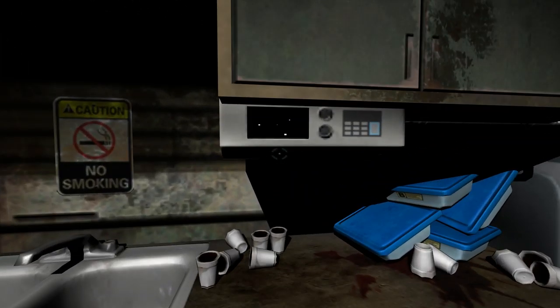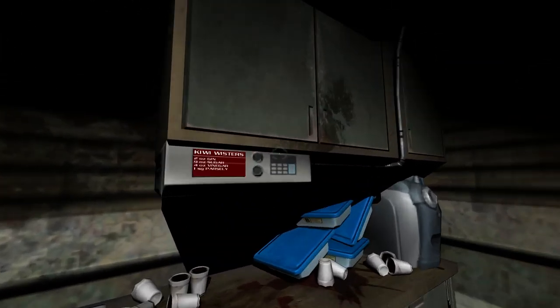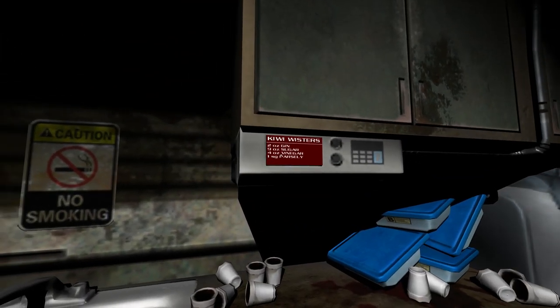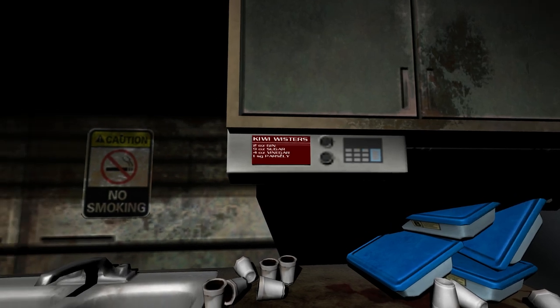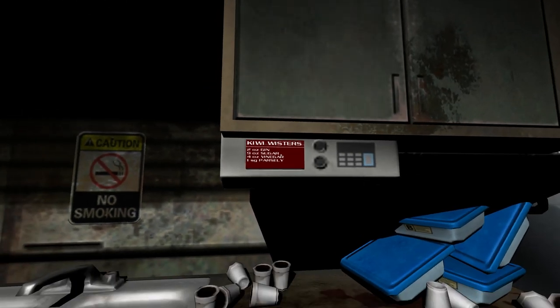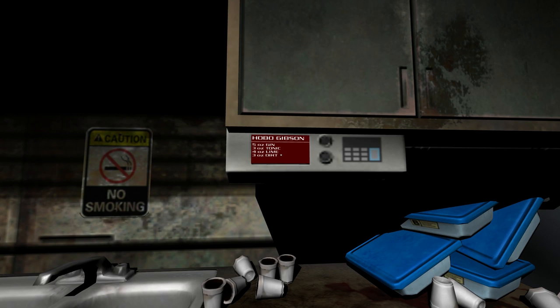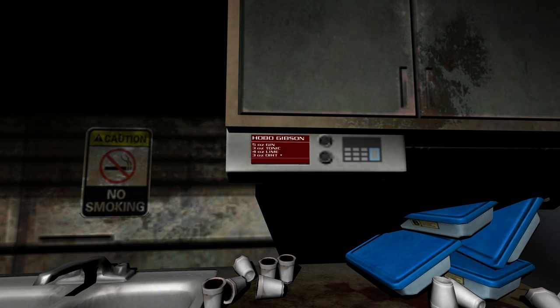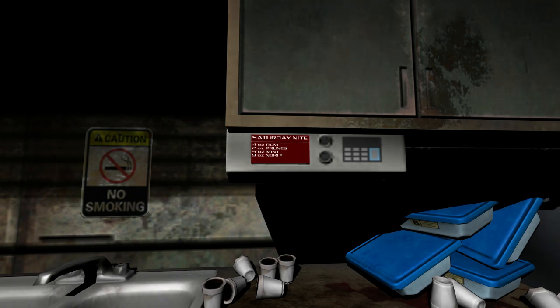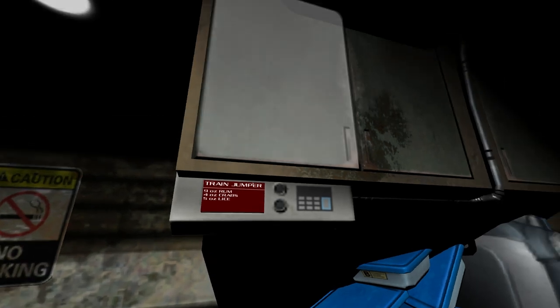So, some more interactivity. Look at this little thing. This tiny little screen actually displays various disgusting recipes for drinks, I think. Hobo Gibson, which involves four ounces of three ounces of dirt. The Moxie, which has weird stuff in it. I think the display for that might be kind of corrupted. Oh, this one has crabs in it. Mmm, the Train Jumper. Sounds delicious.